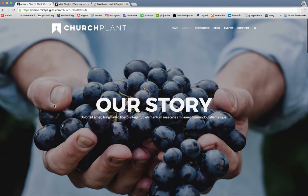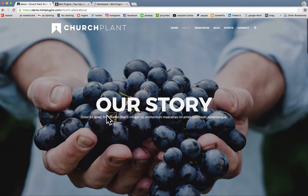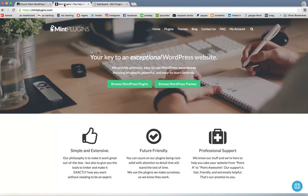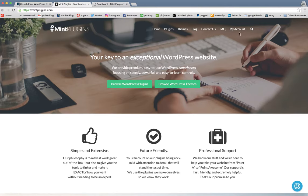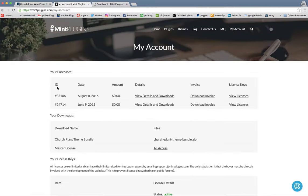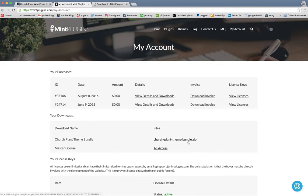So let's go ahead and get started. First, we're going to head over to MintPlugins.com and log into my account. In here you'll see your downloads or purchases, church plant theme bundle, which is the zip folder as well as your license key. So the first thing we'll do is download the zip.